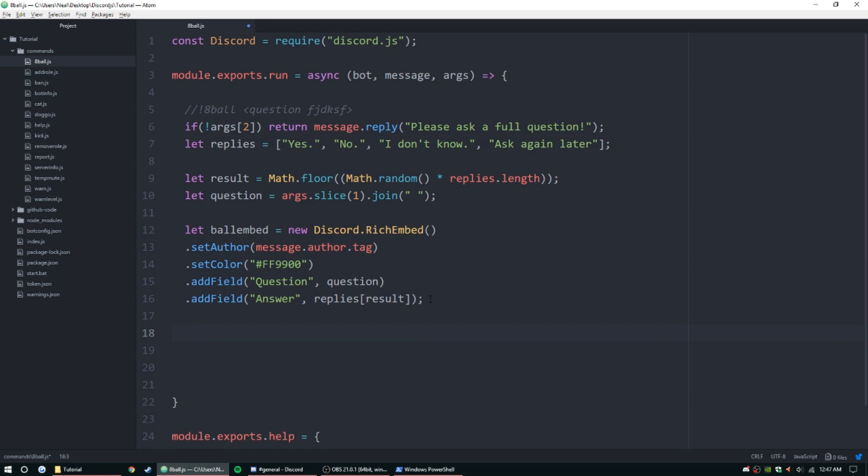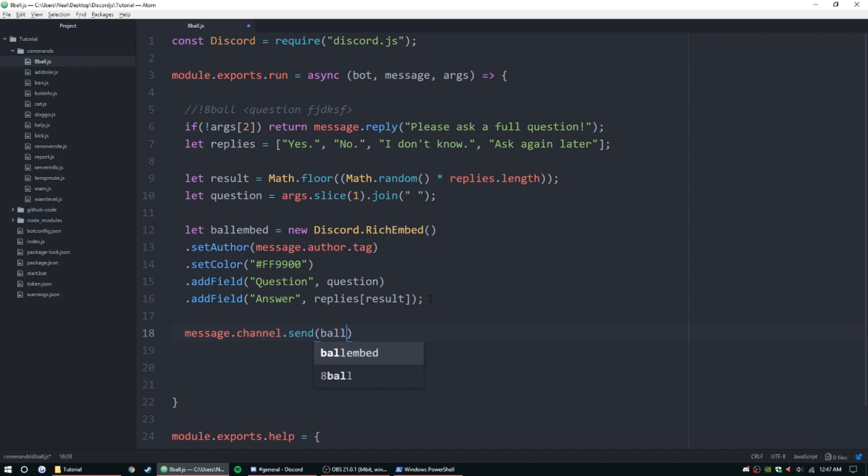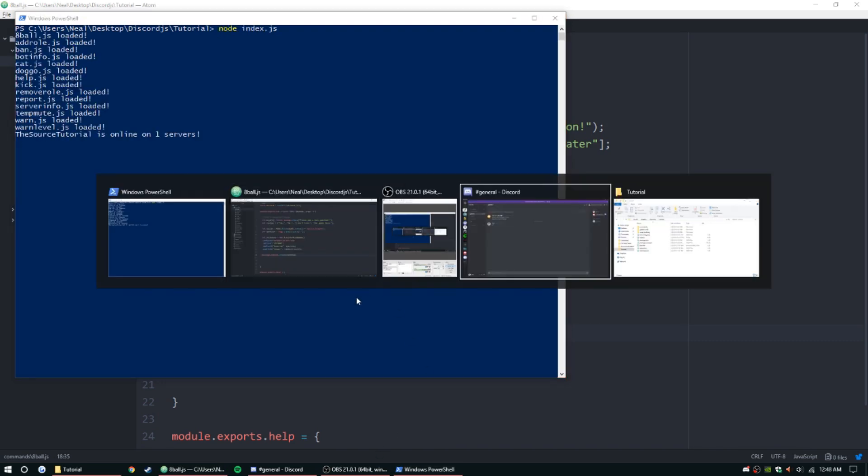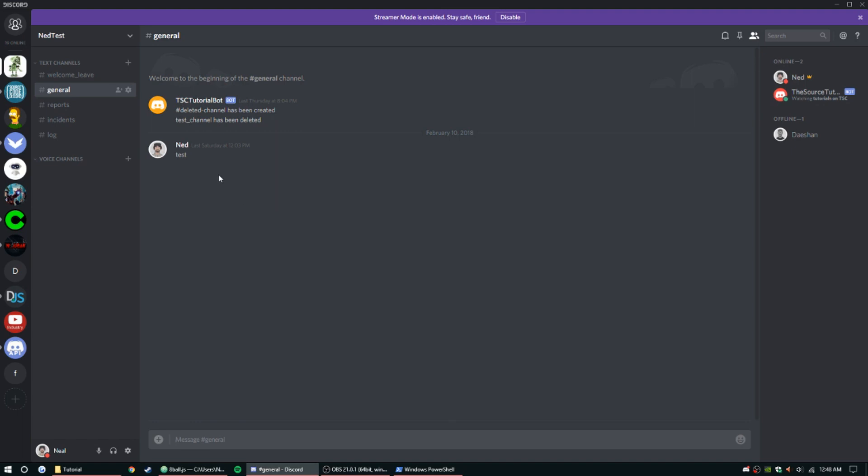All we need to do is message.channel.send, if I can type, ballEmbed. And yeah, we can go ahead and test it out now. So I'm going to open up my PowerShell that I already had open and start up this bot. All right, she's online.